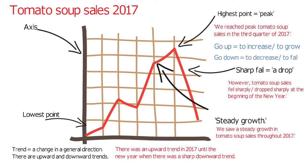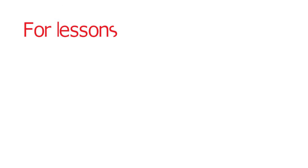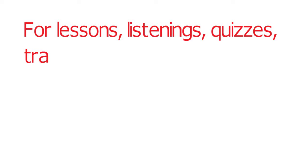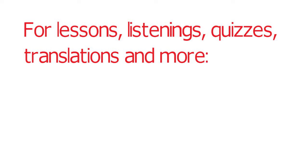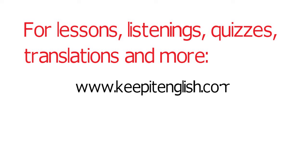So next time you have to speak about data in English, try using some of these phrases. So that's it for charts and graphs. To recap on any information from this lesson, go to the lesson notes below. See you next time.